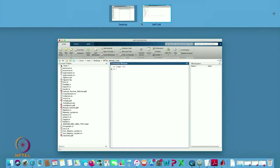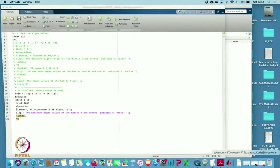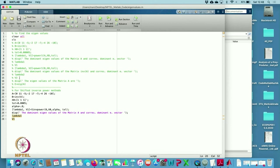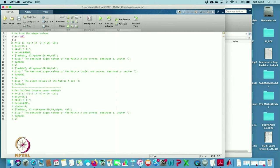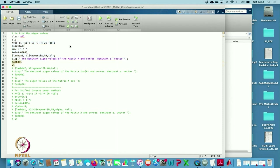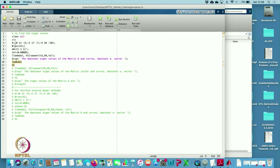Now I want to run this code, so I need an input file. I have written the input file named eigenvalue.m. It starts with clear all, clc. I define the matrix used in the lectures: A = [0, 11, -5; -2, 17, -7; -4, 26, -10].